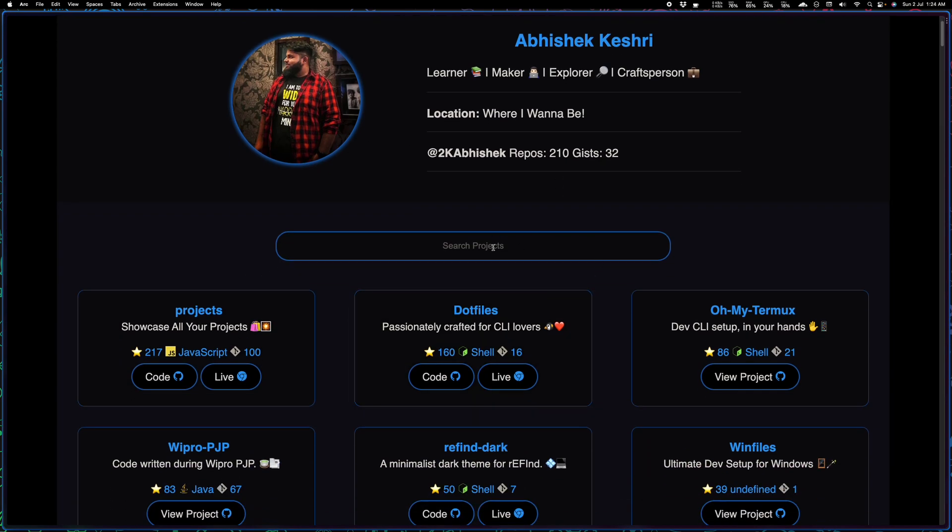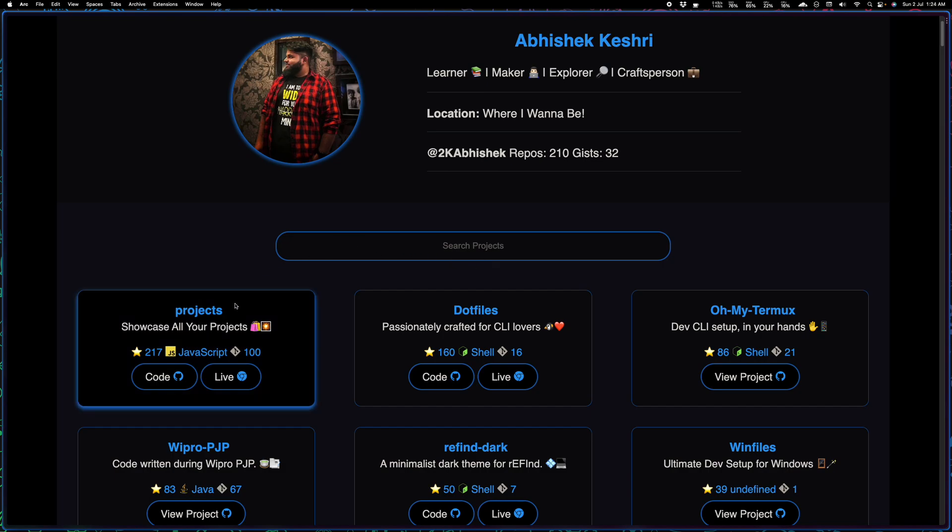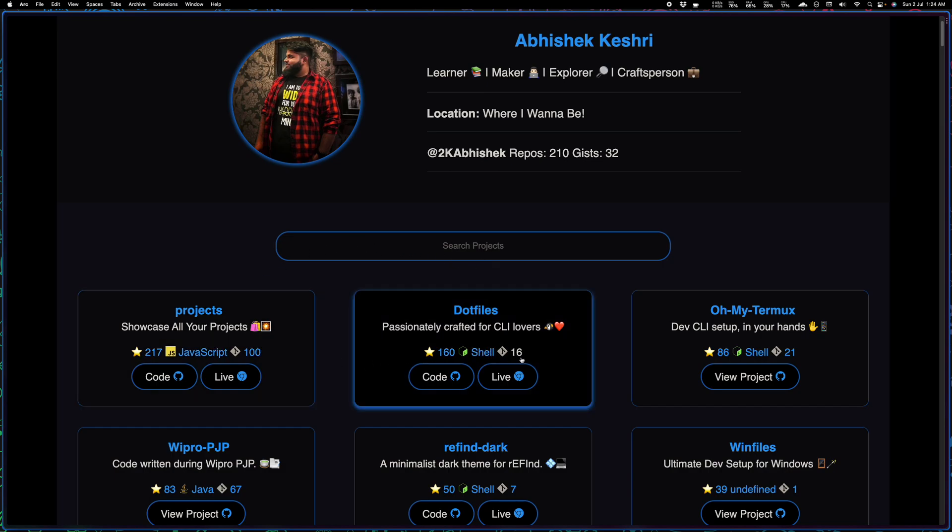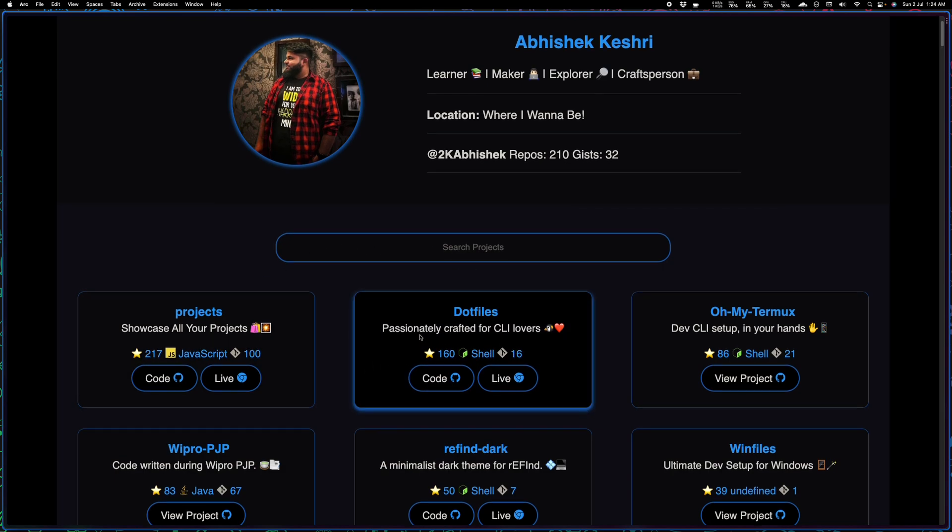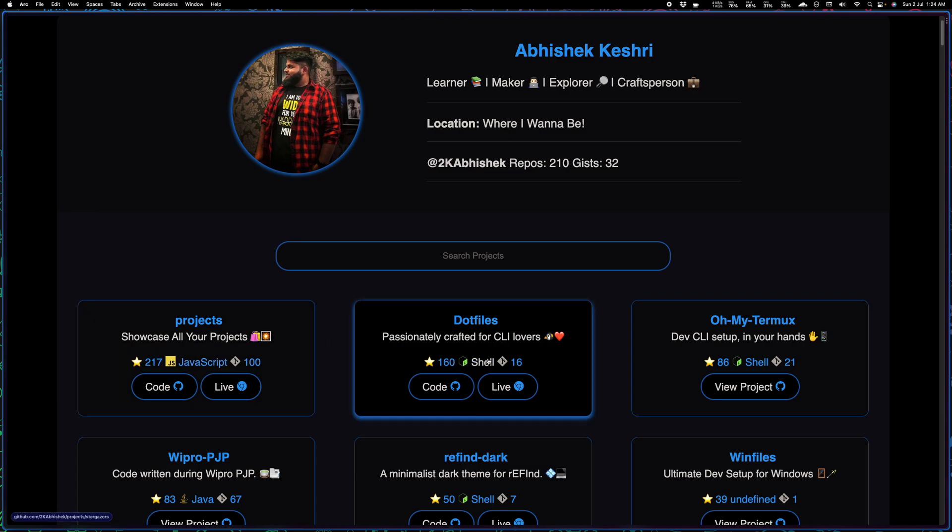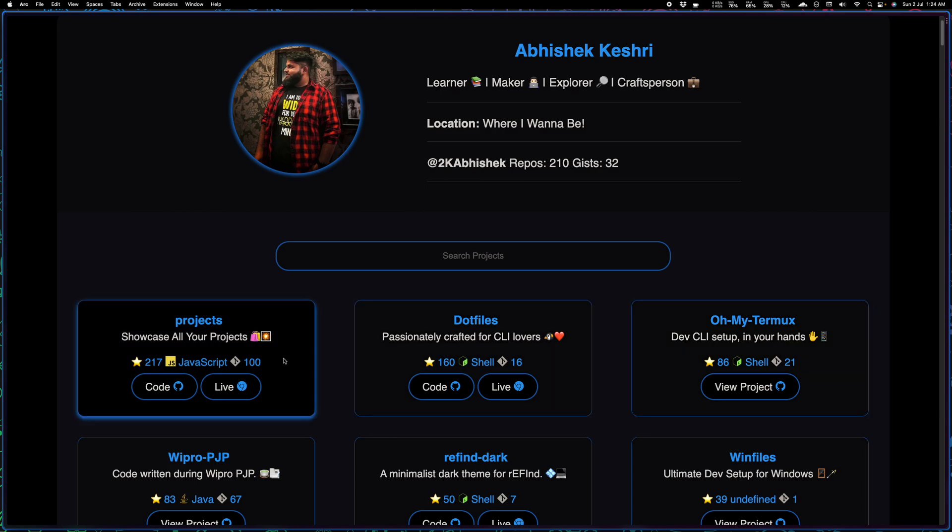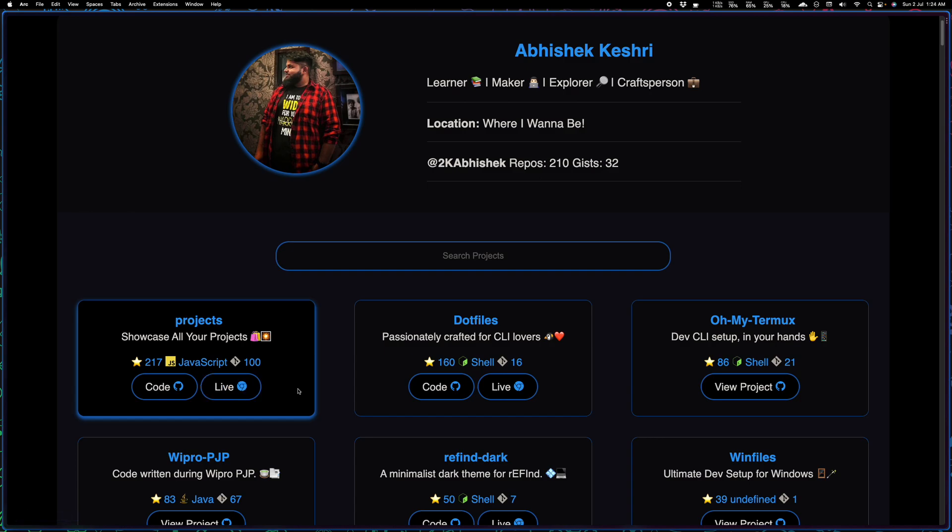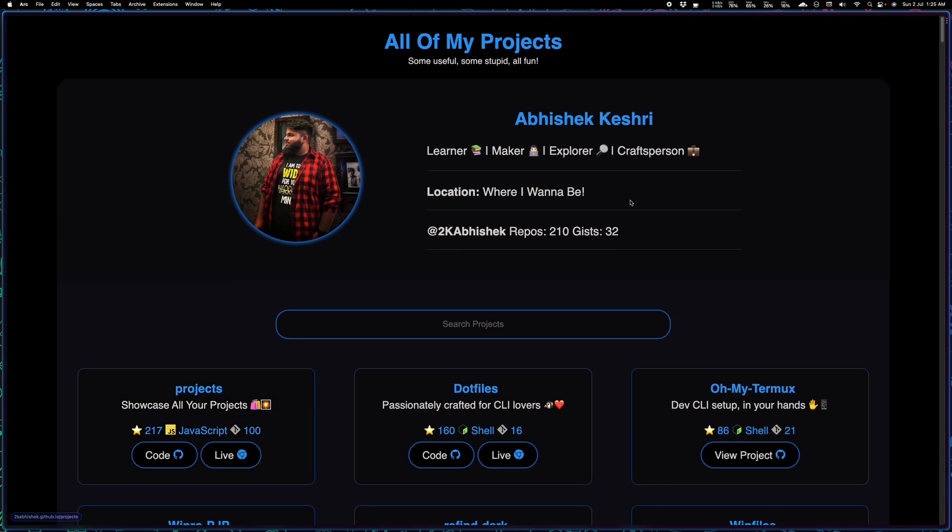A nice searchable list where they'll be sorted by stars. You'll be able to see the primary language of those repositories and projects, the number of forks, you'll have direct access to the code, and if they have a live site then you'll have access to that as well.